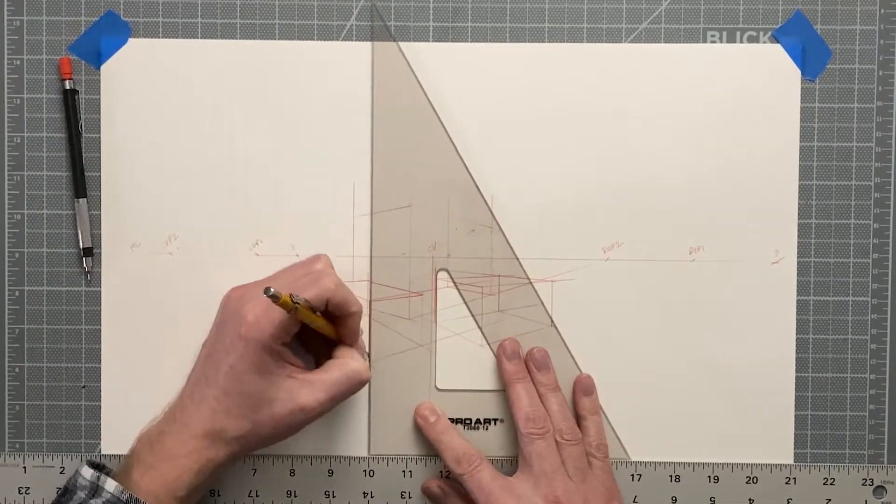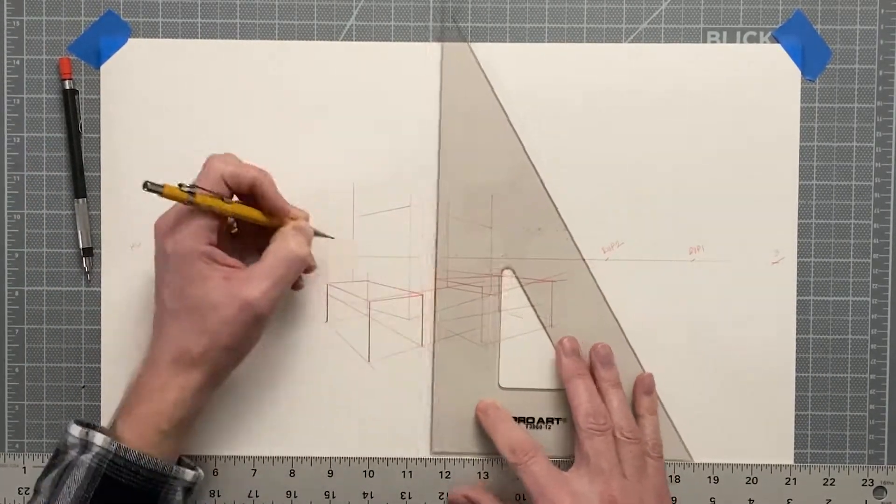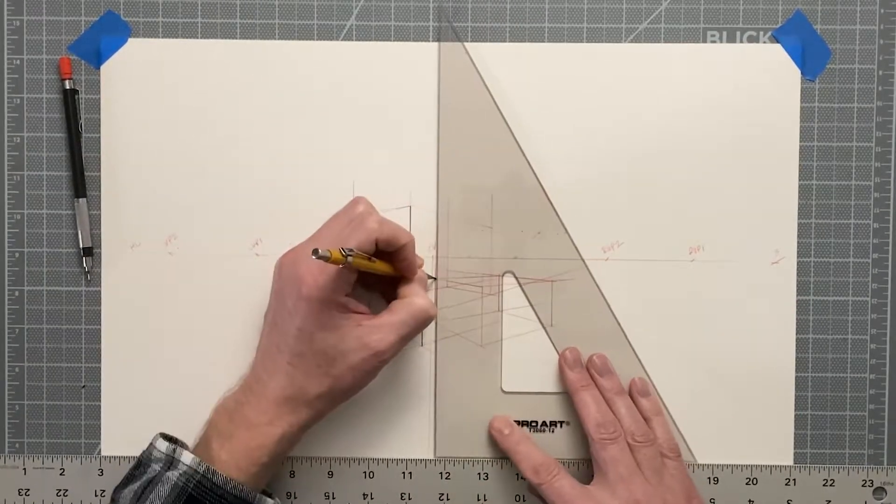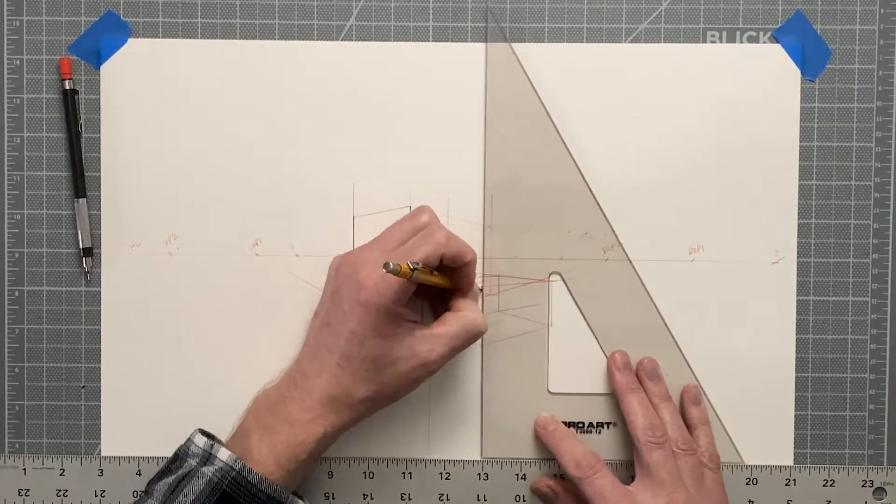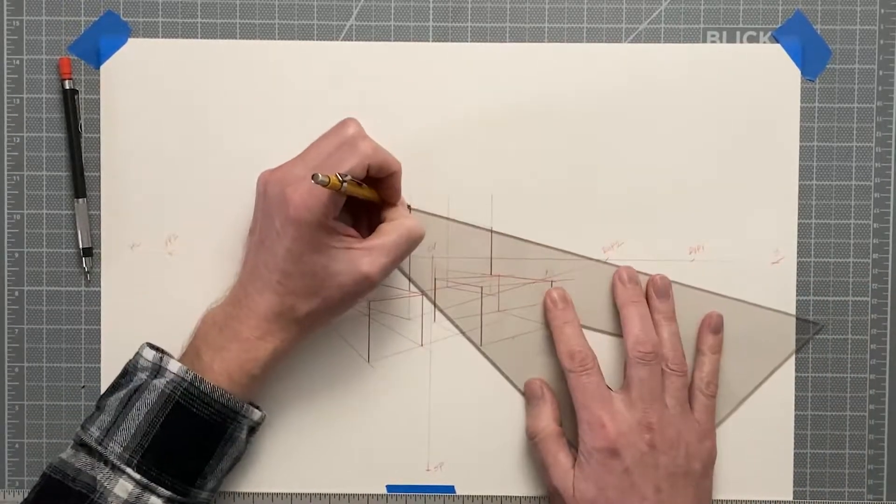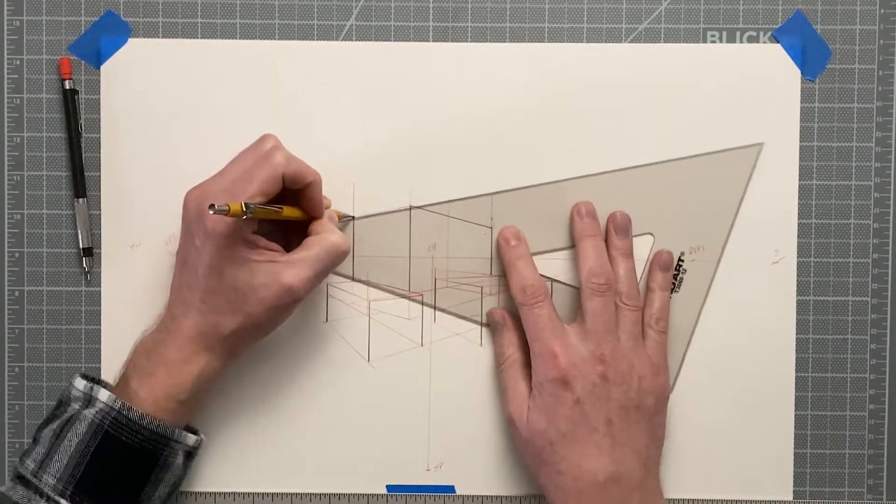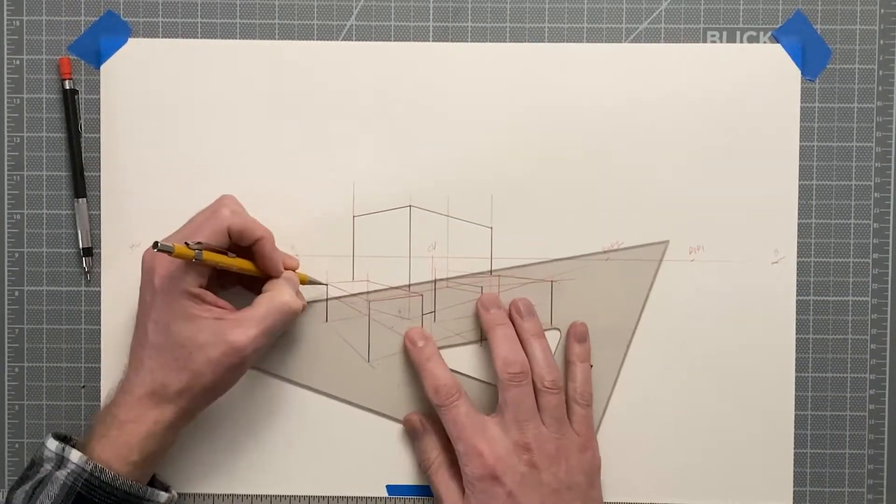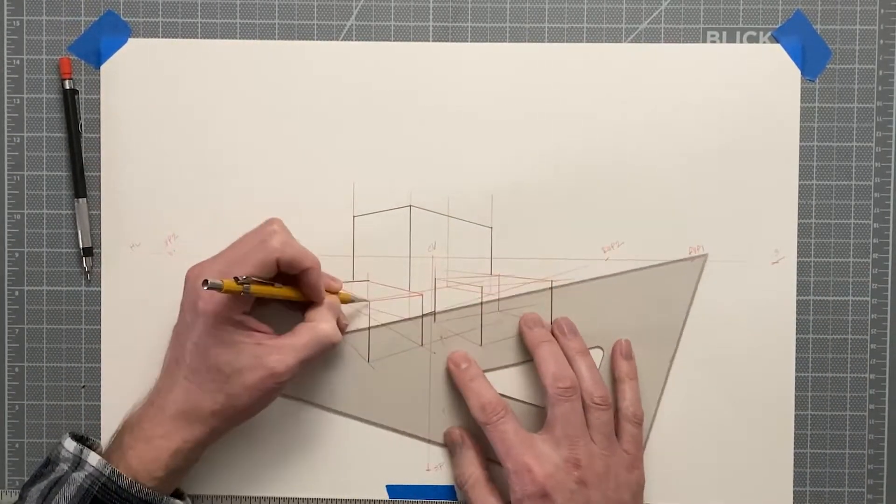You will also see that as I complete the drawing today I will add object lines in graphite and I just include a shaded side so that you can see each of the boxes better.